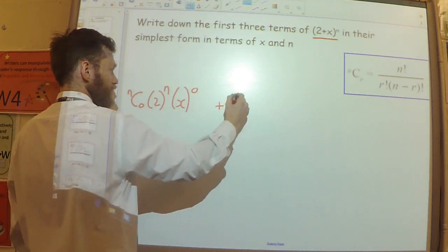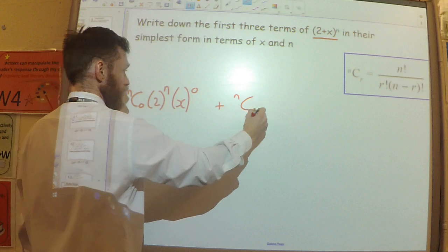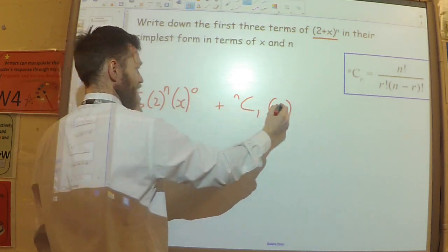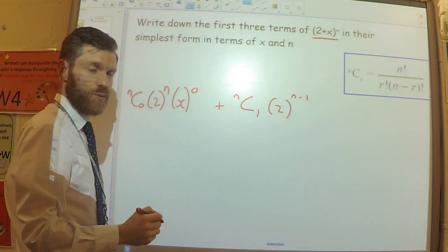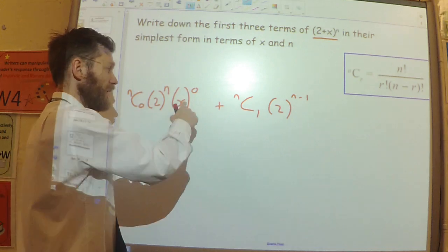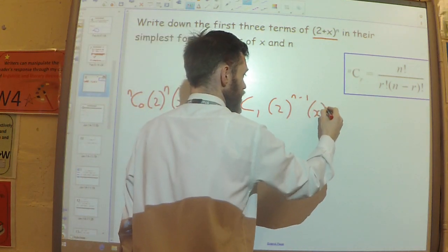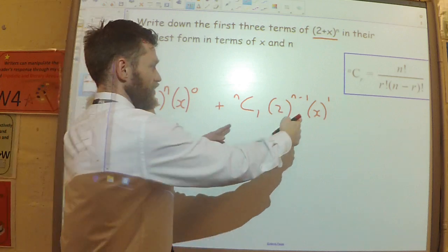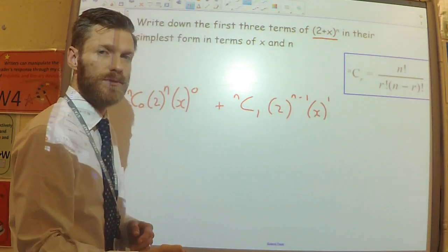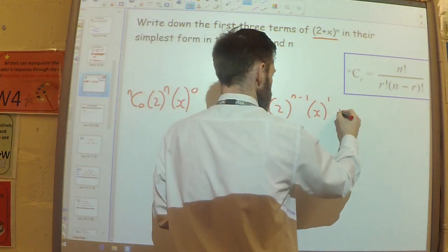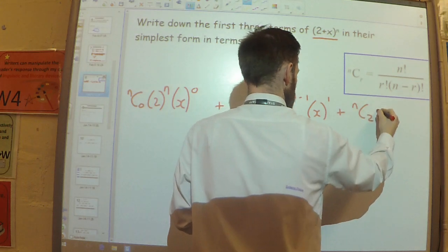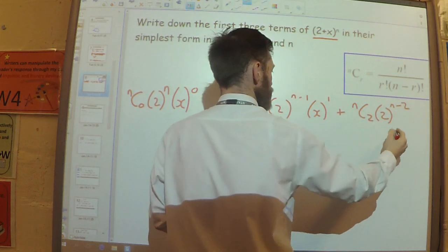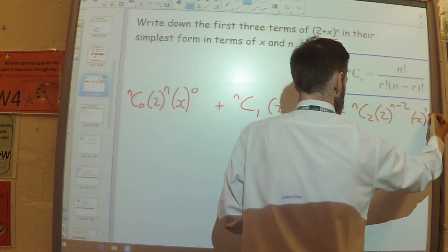The second term: the r value goes up by 1 and the power of 2 goes down by 1, giving nC1 times 2 to the power n minus 1 times x. Then the third term: nC2 times 2 to the power n minus 2 times x squared. So the r values and x powers go up, while the power of 2 goes down each time.